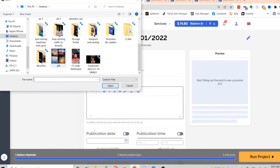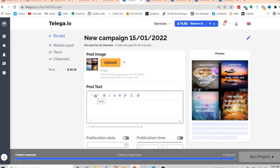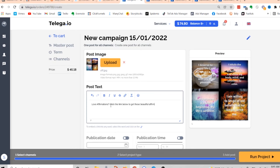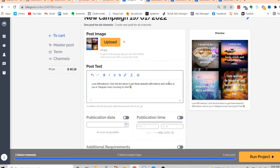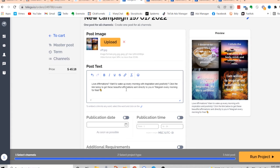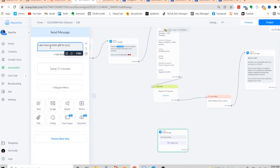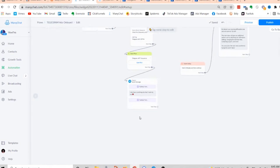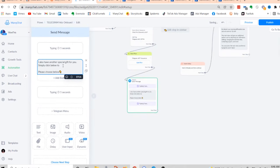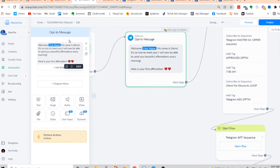Now I can go ahead and upload the actual post itself — I can put in the picture and the text. The picture I'm going to use has basically four affirmations on it, and then I'm going to put some text below it. And now the next thing I need to do is come into ManyChat, where I'm going to build the actual Telegram bot that is going to follow up when people click the link.